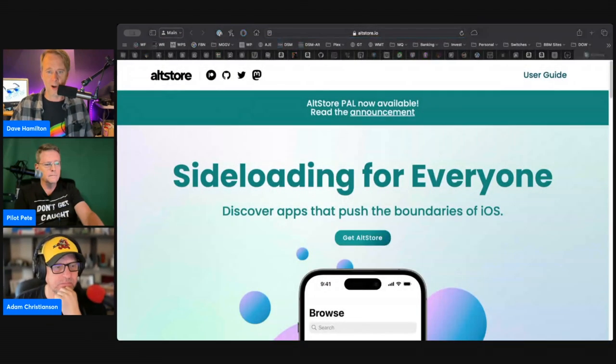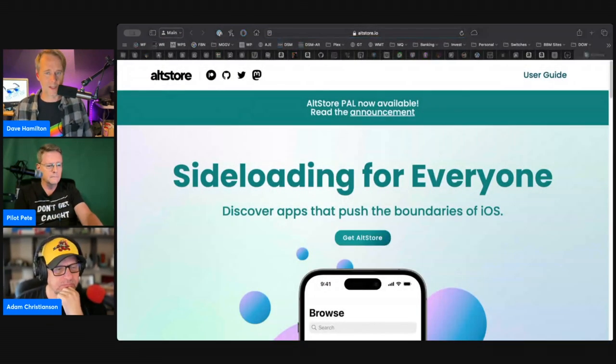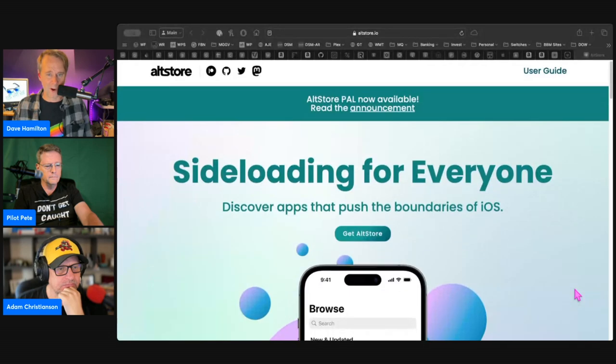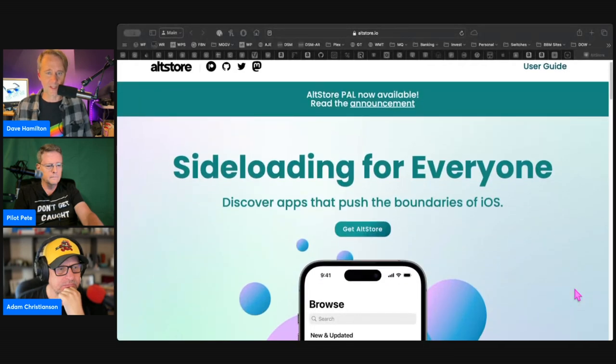Each time a new app is added, you have to retrust the developer. Apps often contain extensions, and these extensions along with the apps themselves must register an app ID, of which you only get 10. But with all of those caveats in place, Alt Store dot IO (A-L-T-S-T-O-R-E dot IO) is sideloading for everyone.